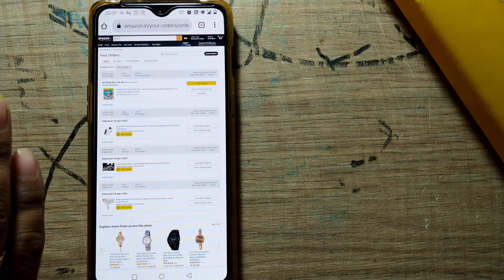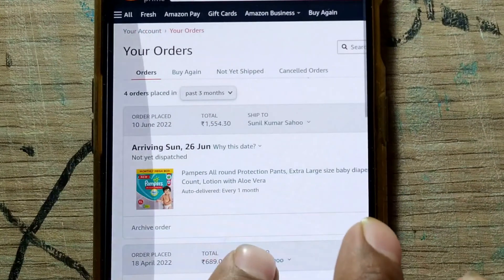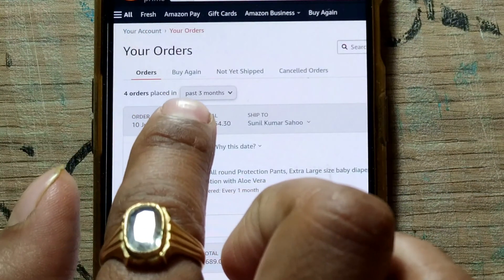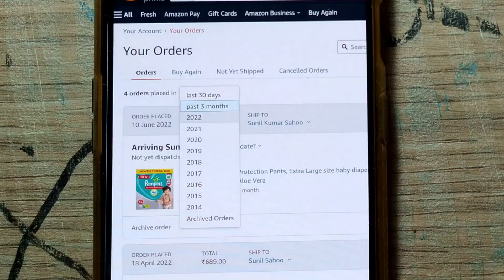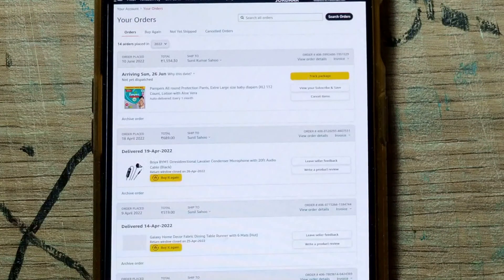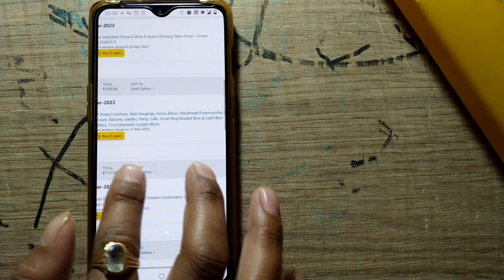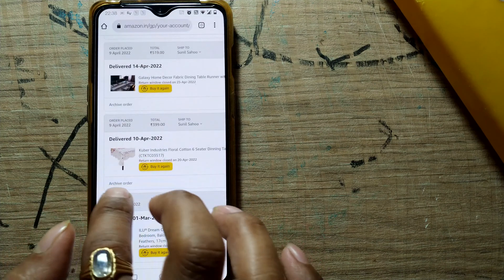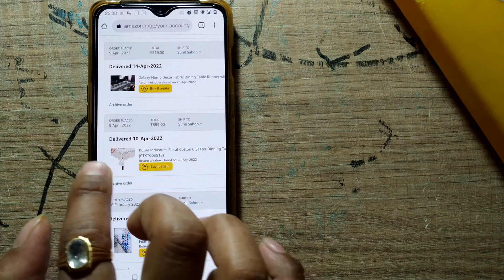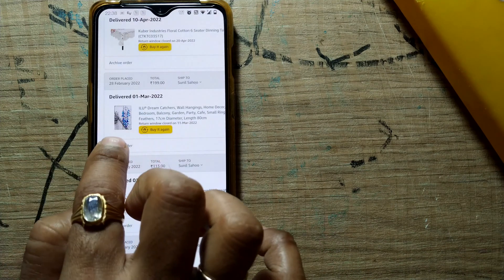I've entered the password and logged into my Amazon account. I'll expand the view — by default it shows orders from the past three months. I'll go to 2022 to see all orders from that year. For example, I want to archive an order. You can see in each and every order there is an 'Archive Order' option in the bottom-left corner of that order tab.